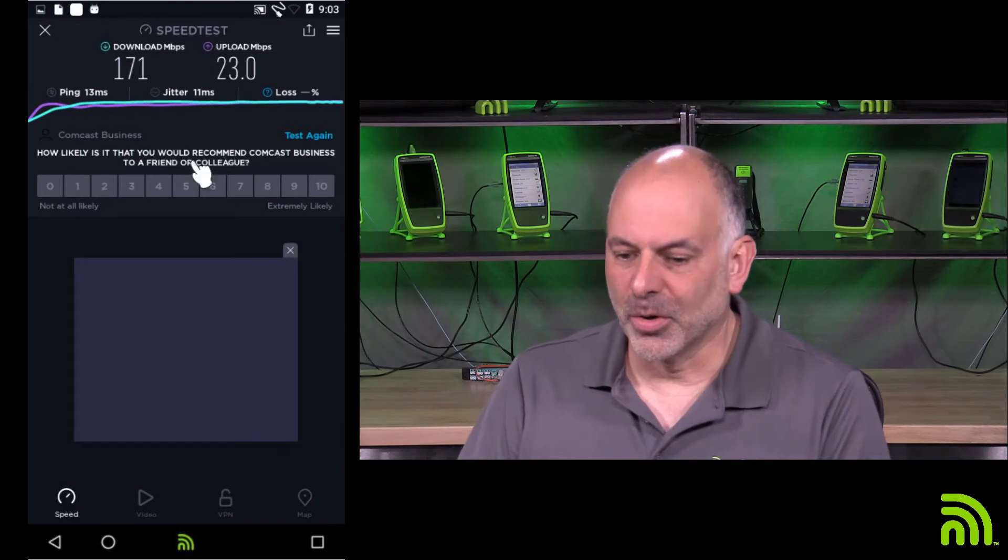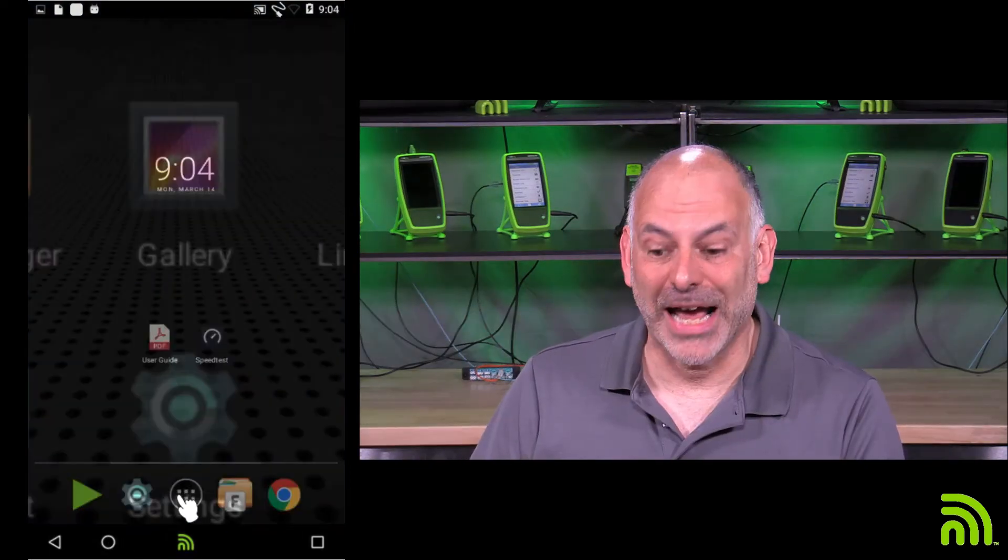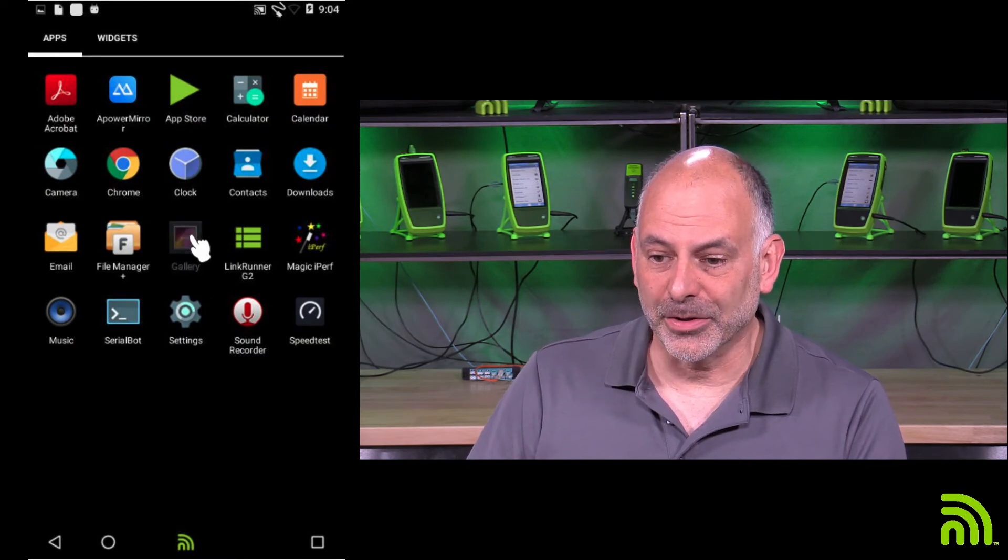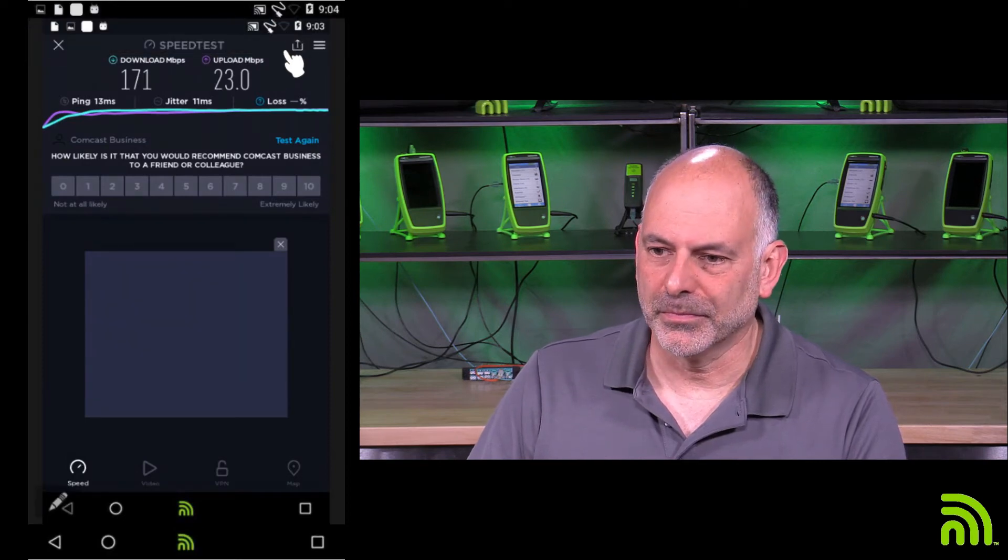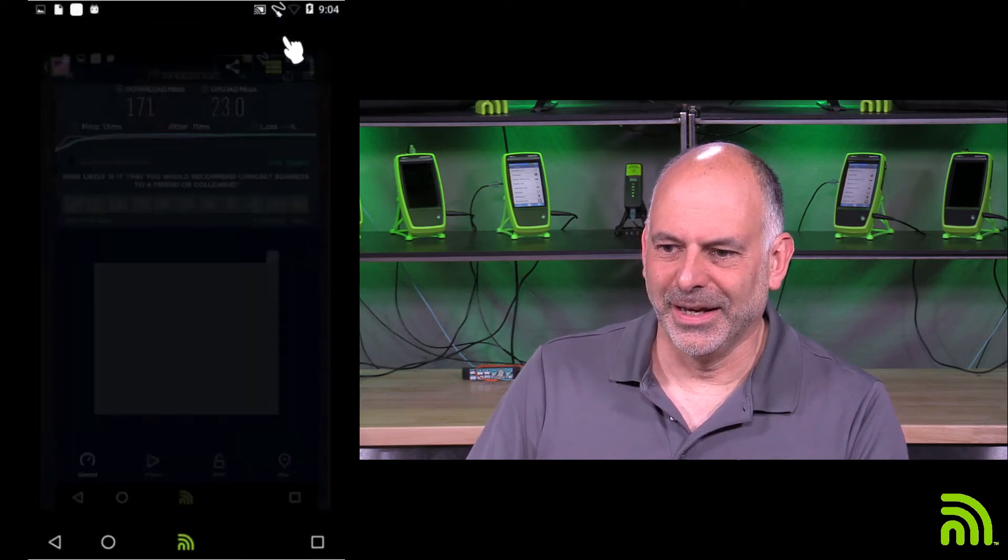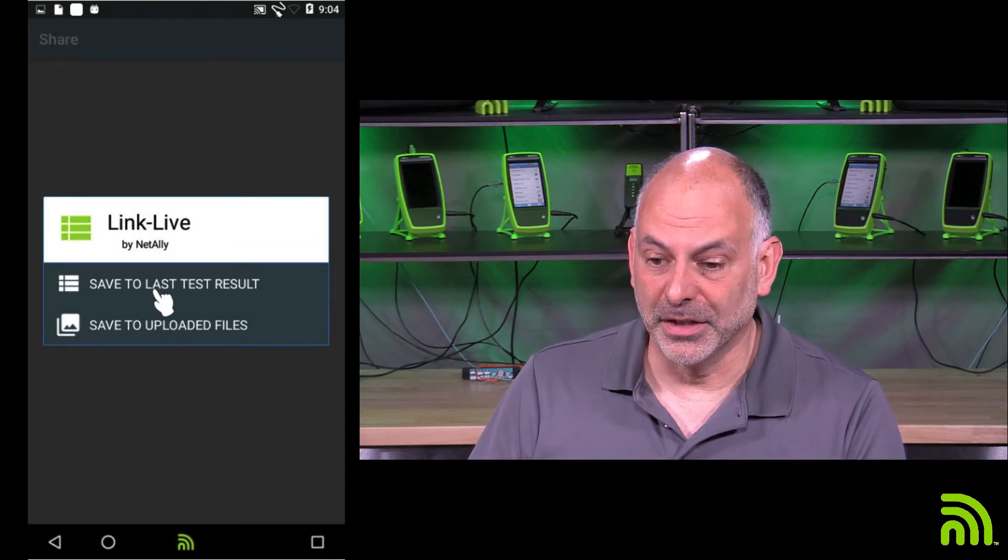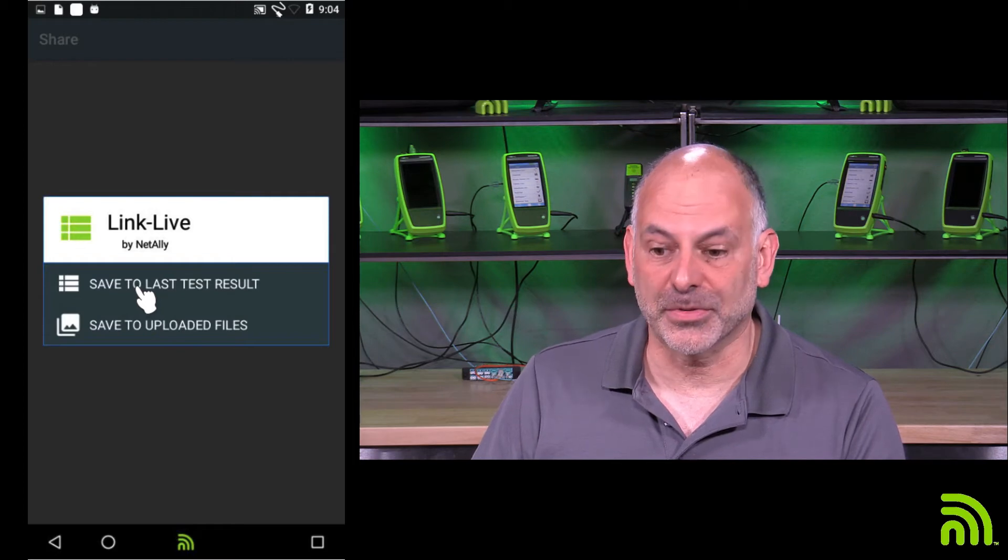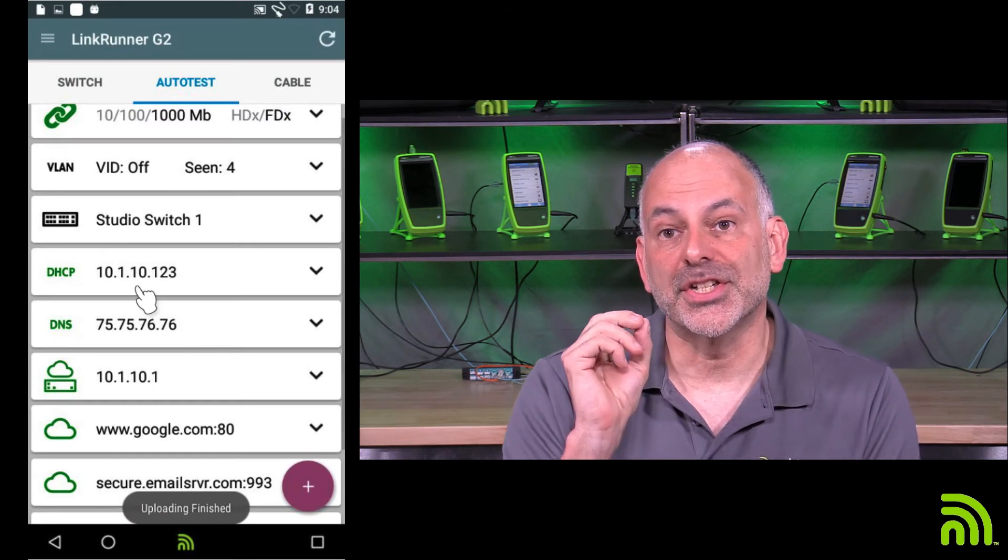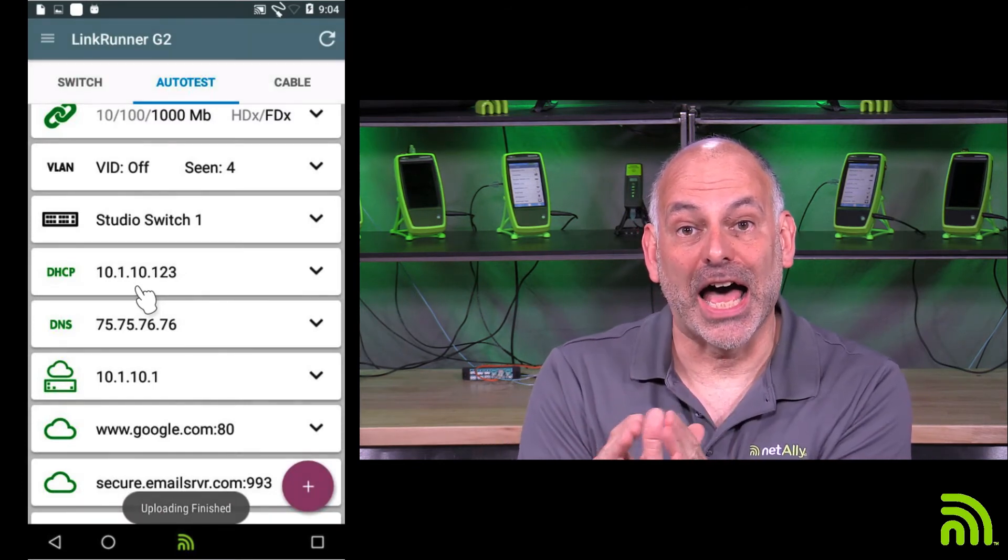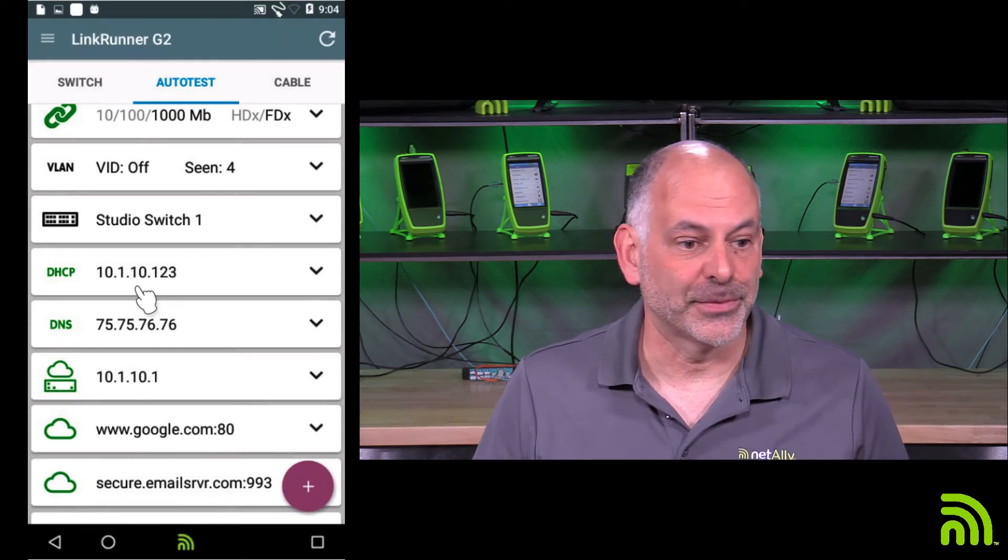So we're going to come back out to our home screen, go out to my apps. I'm going to go to gallery, and I'm going to click on this little green stack right here. Let me click there again, and it says link live. Where do I want to share that? I'm going to save this to the last test result. What that's doing is it's uploading that image to link live and attaching it to the test result in link live.